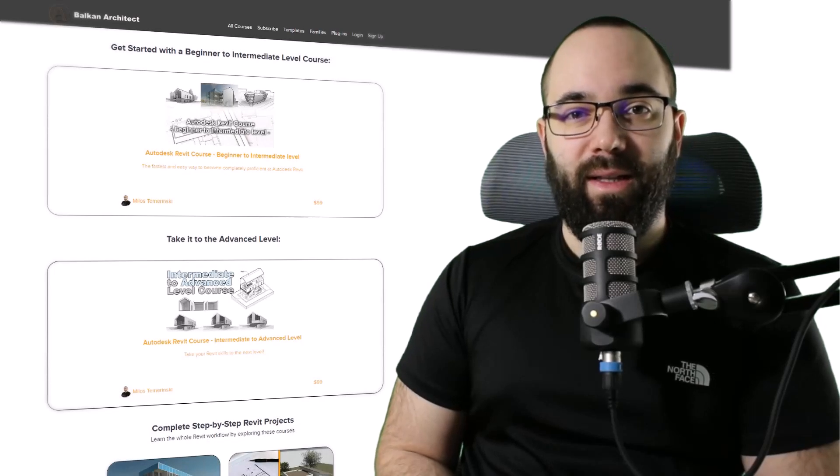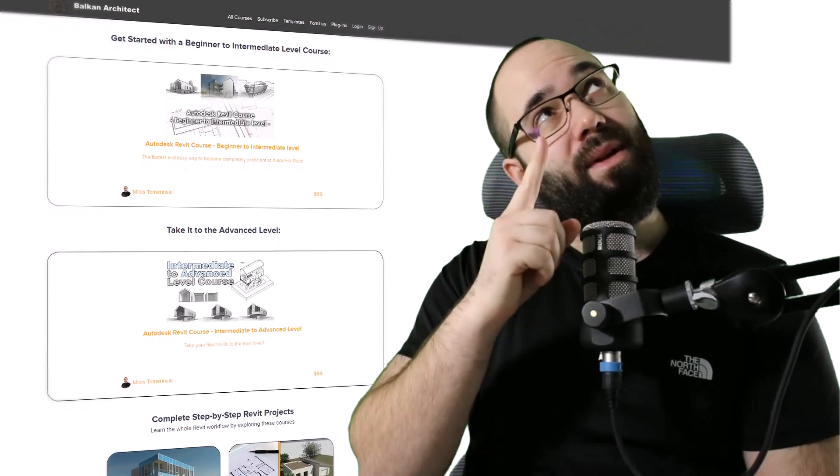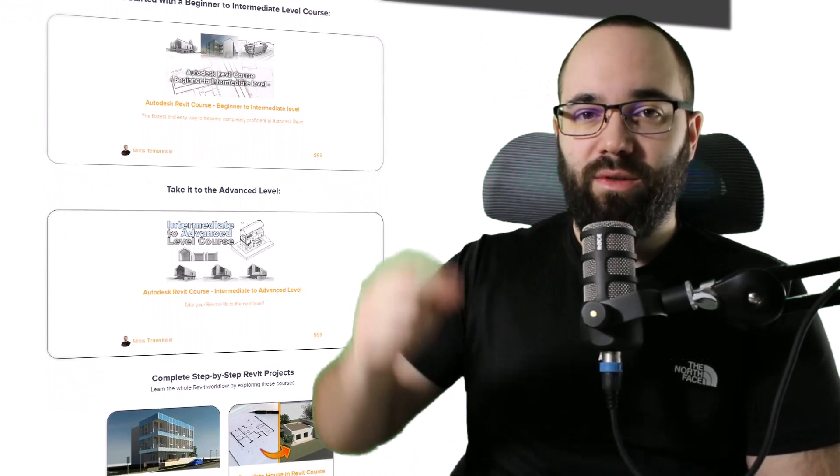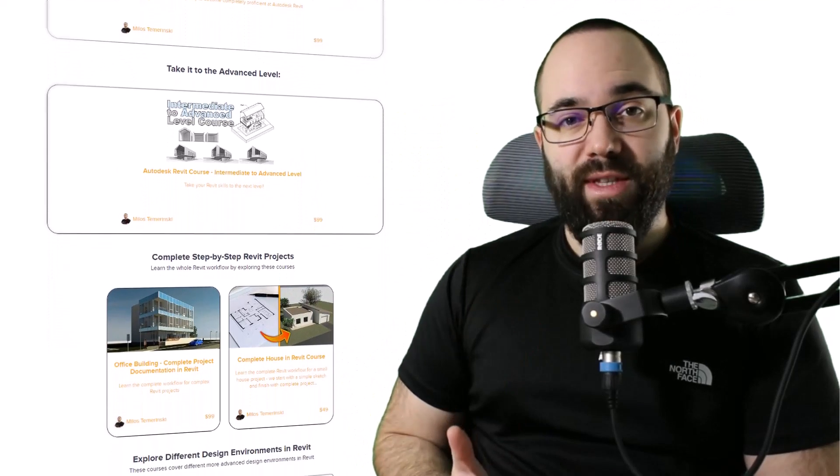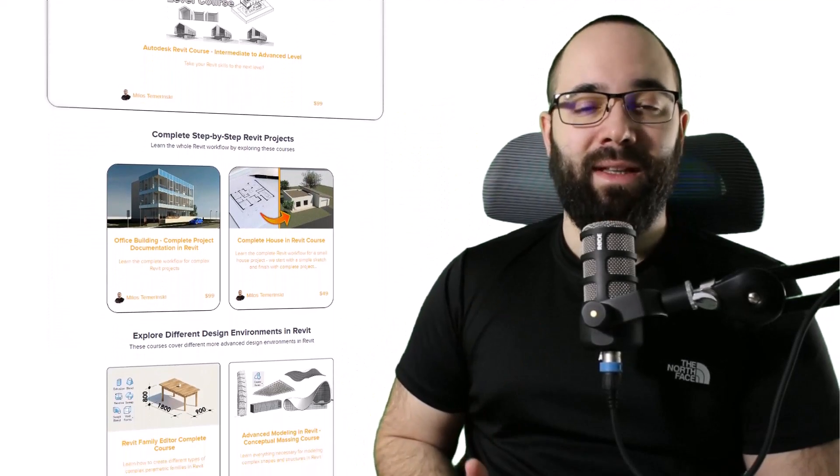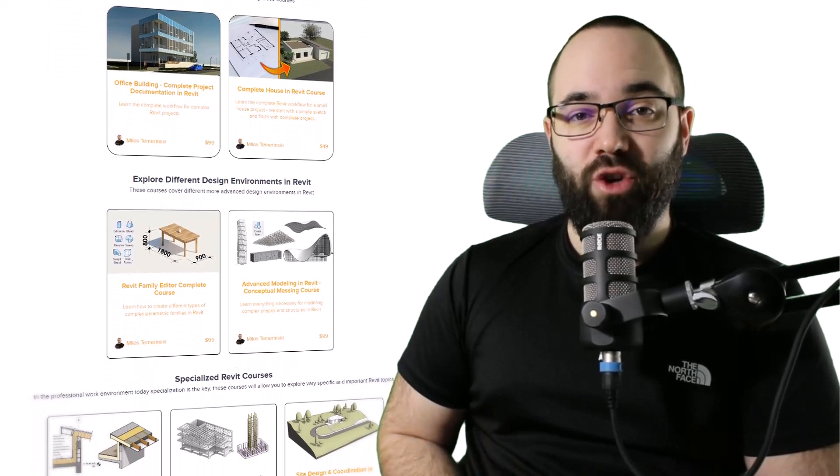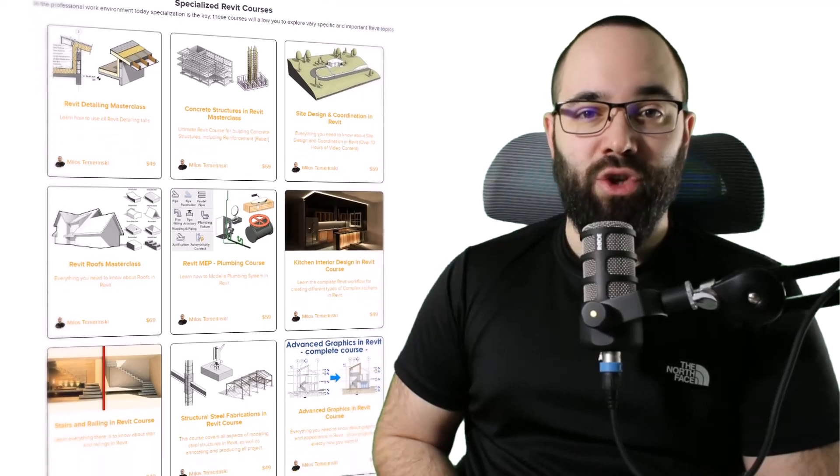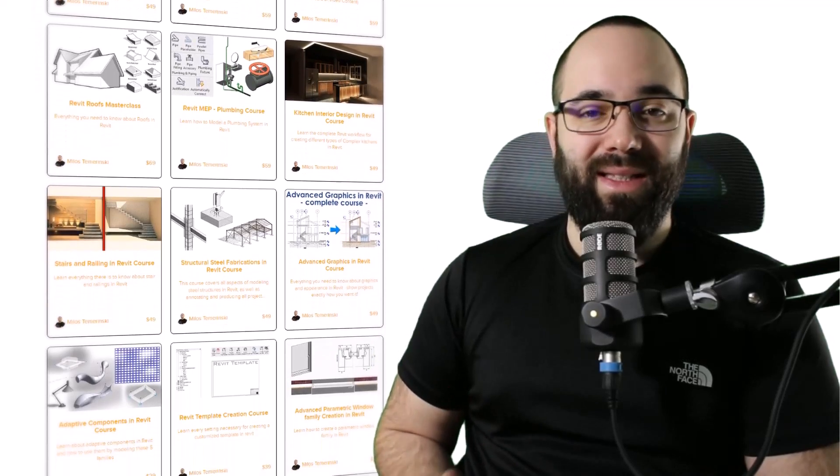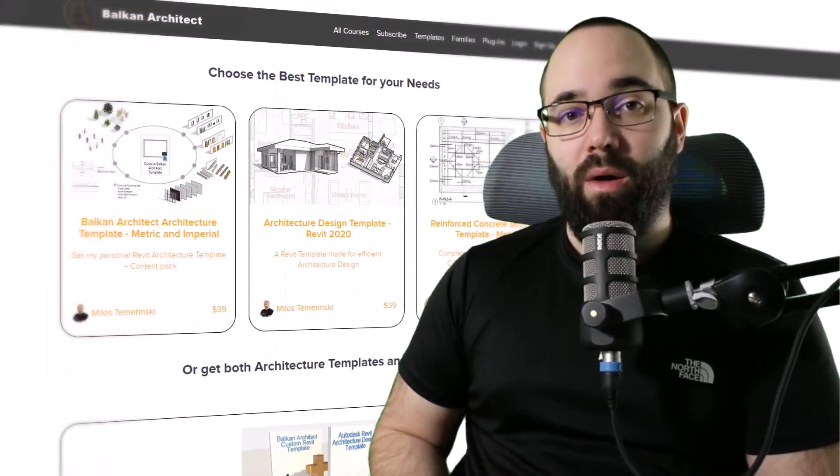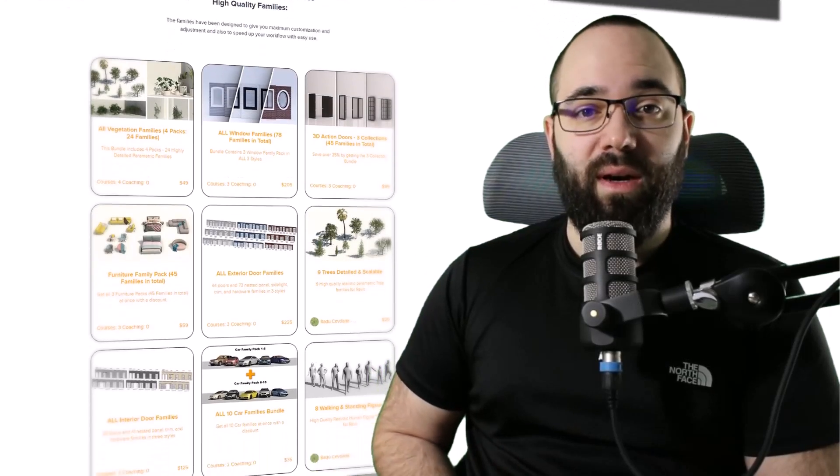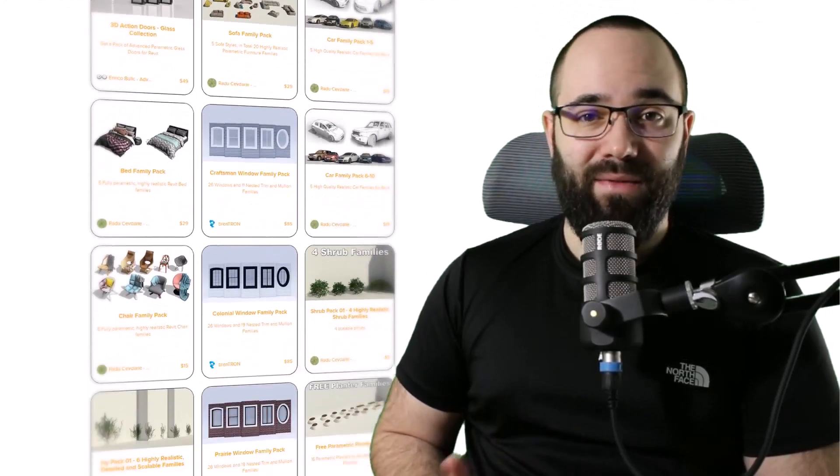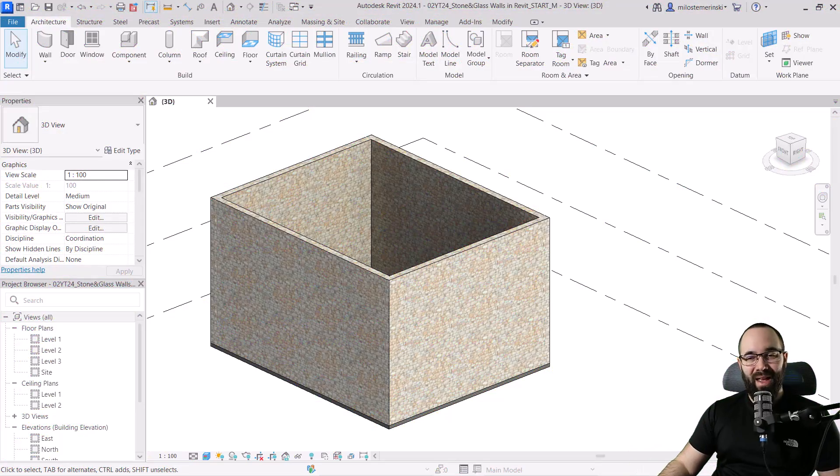Before we jump into Revit, I would just like to ask you to check out my website, BalkanArchitect.com. I'm going to link it up in the cards above and then also down in the description of this video. If you're serious about learning Revit, that's definitely the best place to be with over 140 hours of content dedicated to all of the interesting and complex topics inside of Revit. Also, there you can find some other useful Revit content such as templates, families and plugins. Now, without any further ado, let's jump straight into Revit.